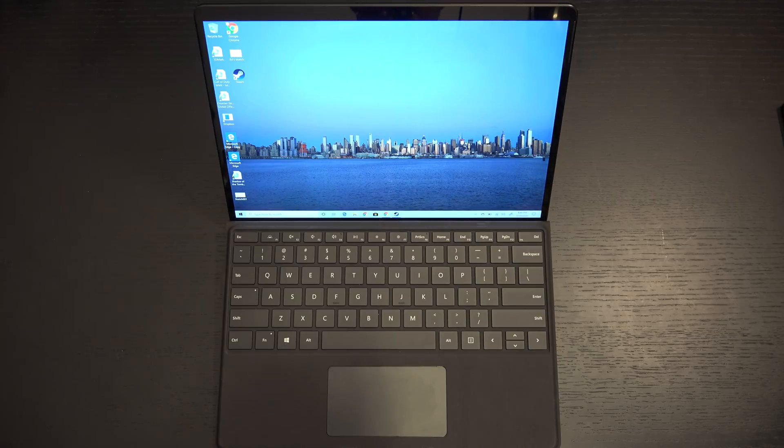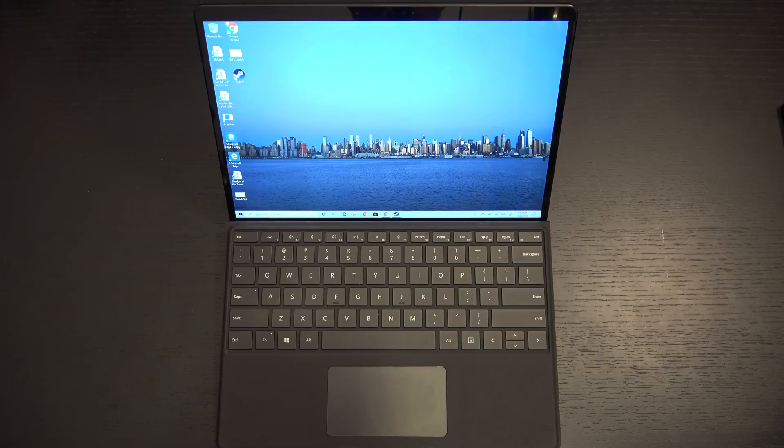Ed here with the Digital Digest, and today I wanted to share a quick update on my experience with the Microsoft Surface Pro X.